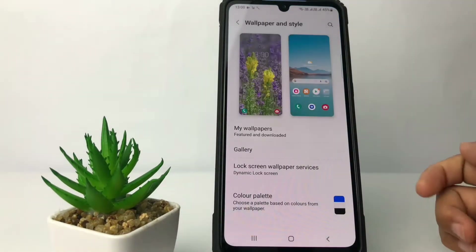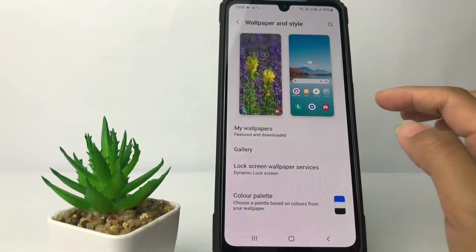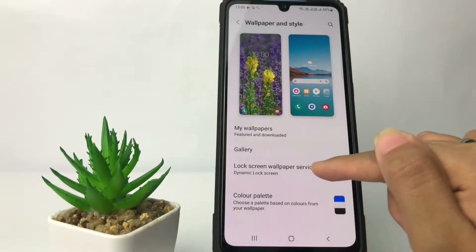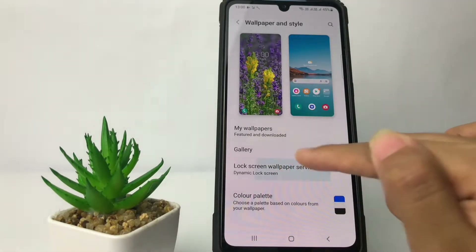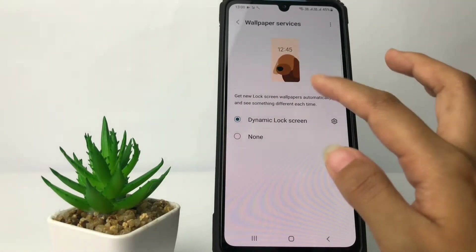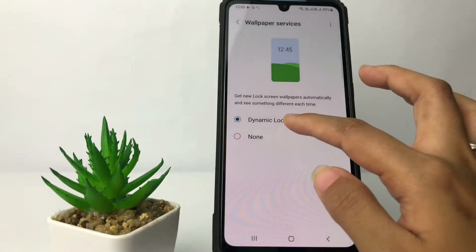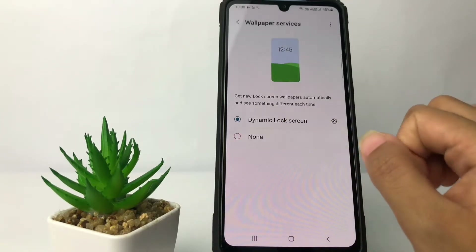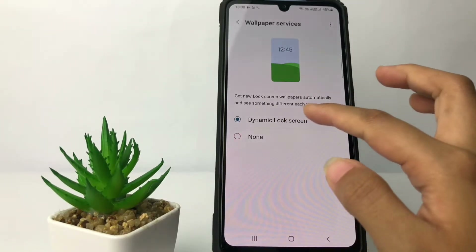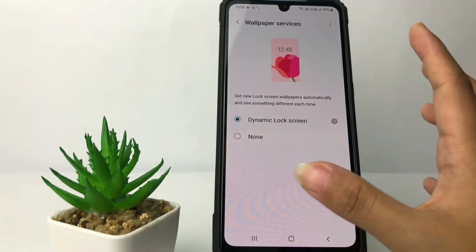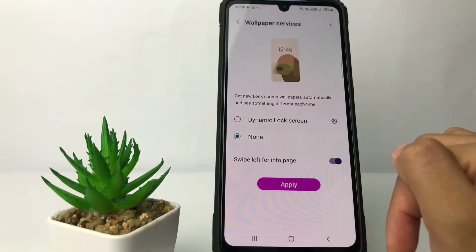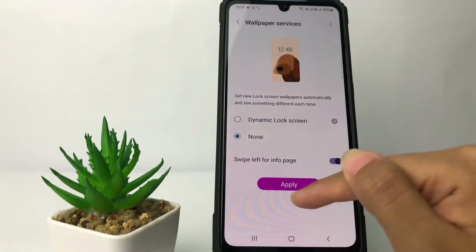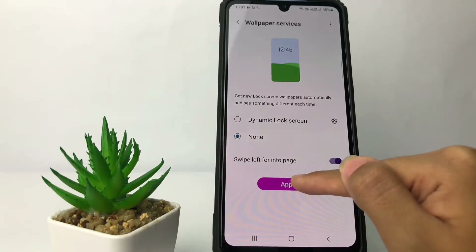Now on this page you will see Lock Screen Wallpaper Services — just tap on it. As you can see, I use Dynamic Lock Screen as default. If you want to change it, tap on None, and after that tap on the Apply button.